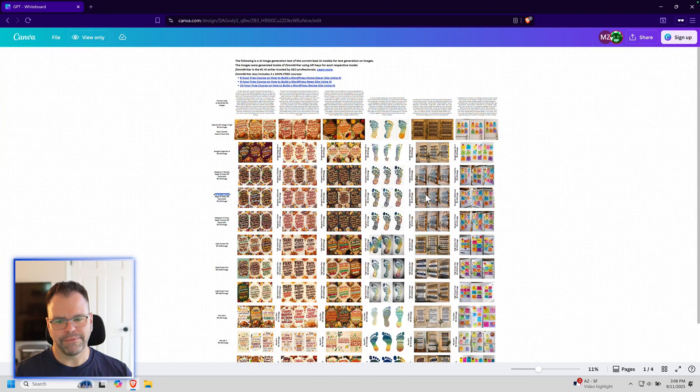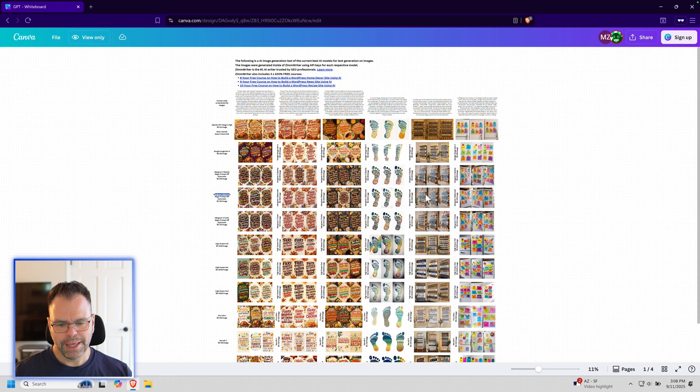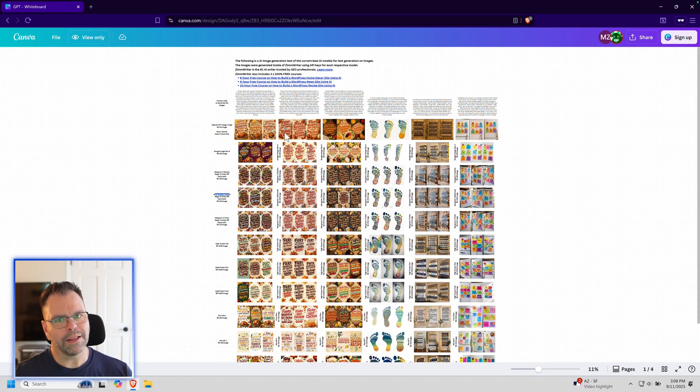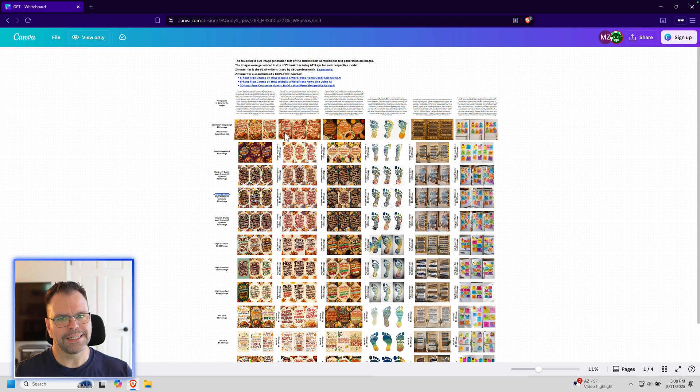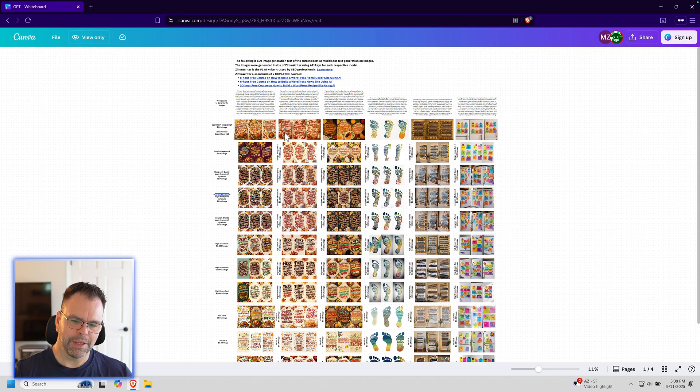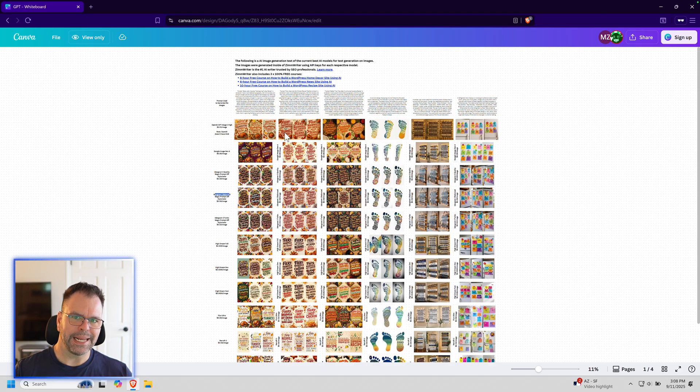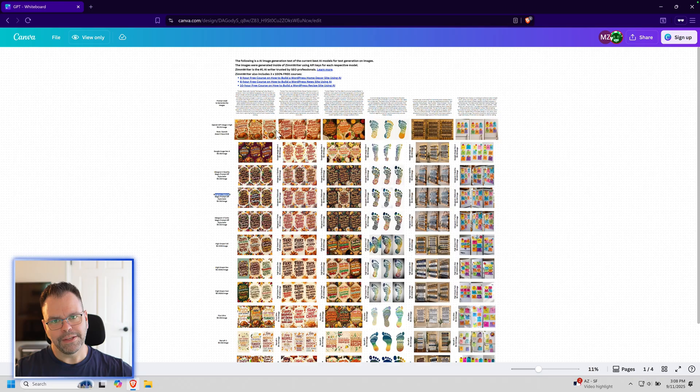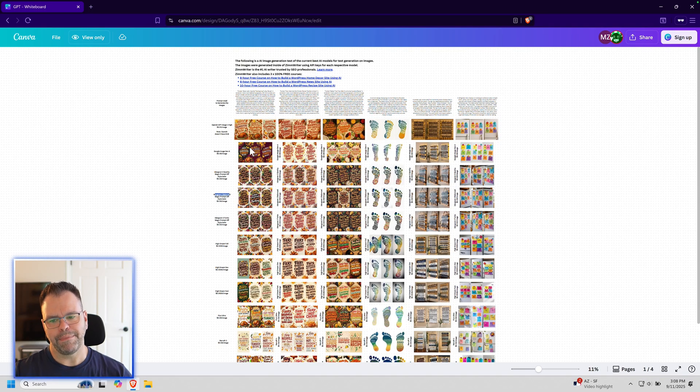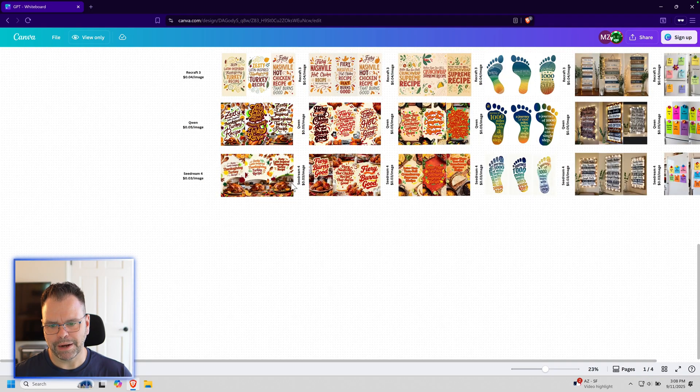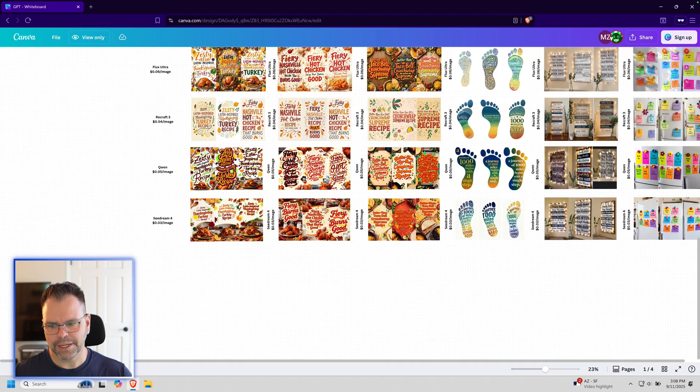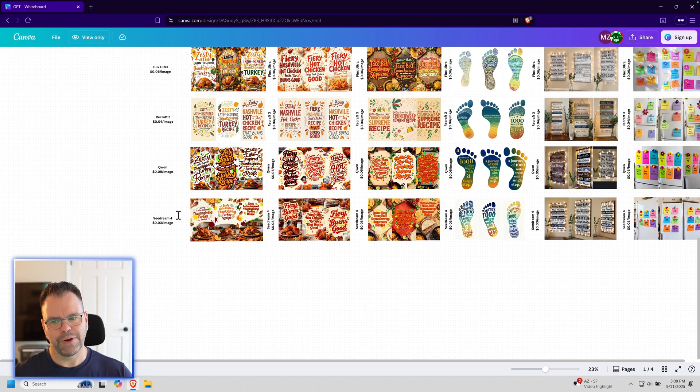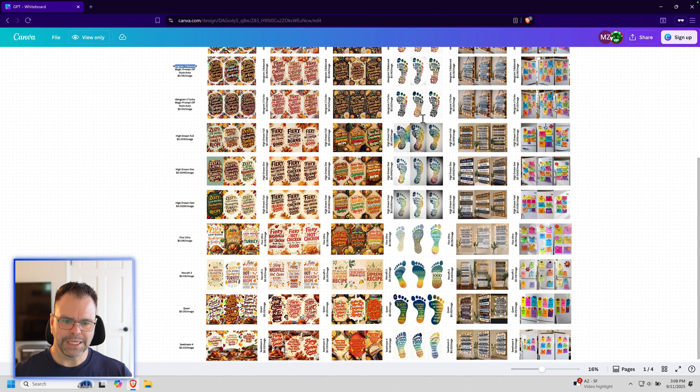Hey, a few months ago I released a video on YouTube that detailed an exhaustive test looking at the quality of getting text on images, because not every AI image model is great at getting text on images. This video is an update to that because I've added two new image models to this test: Quen (Q-W-E-N) and also C-Dream 4.